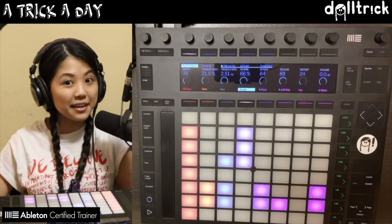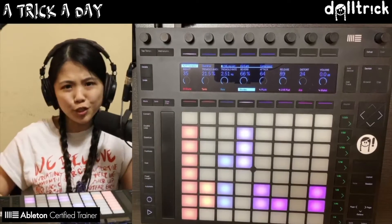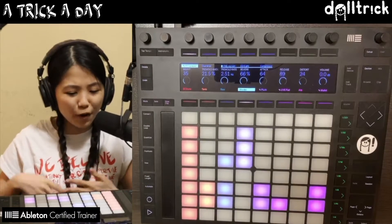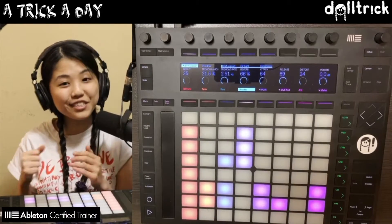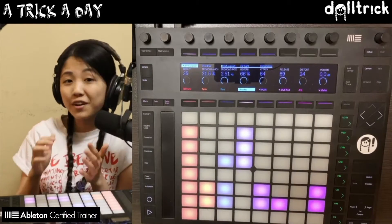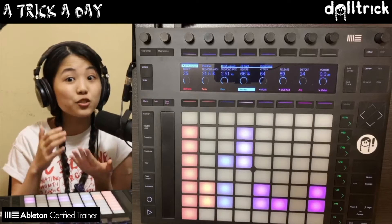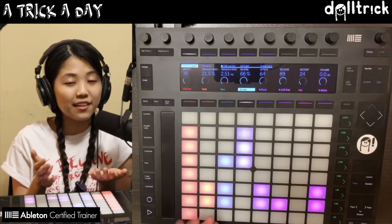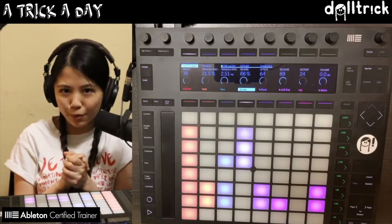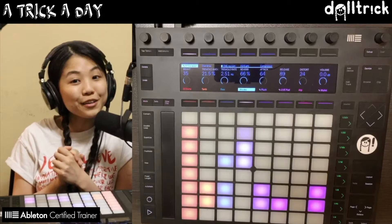Hey everyone, it's DollTrick and in today's episode of Push Play, which is a part of my daily series A Trick A Day, we're going to take a look at adding MIDI effects to a track in Live directly from Push. So let's get started.